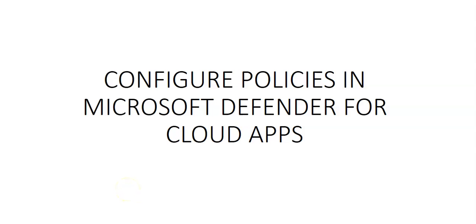Hi, my name is Ashish and in this video we will see how to configure policies in Microsoft Defender for Cloud Apps.